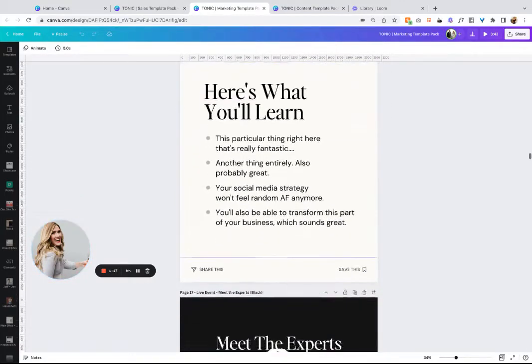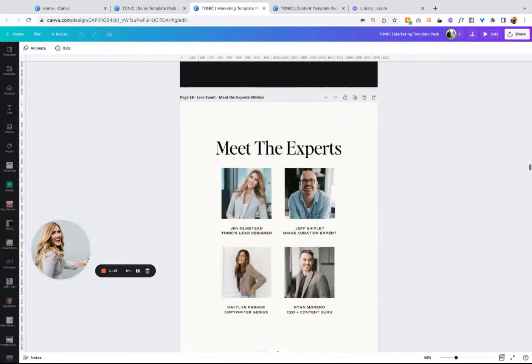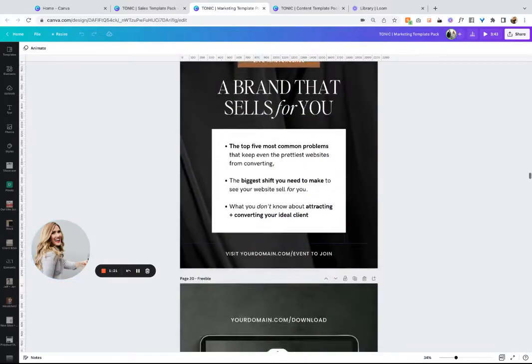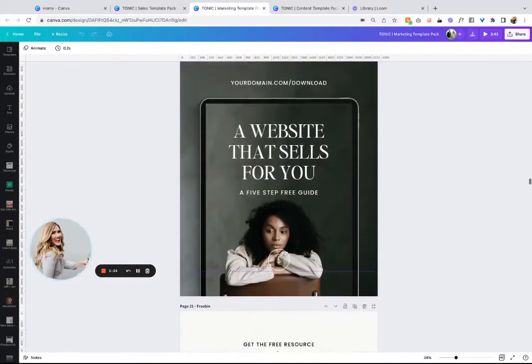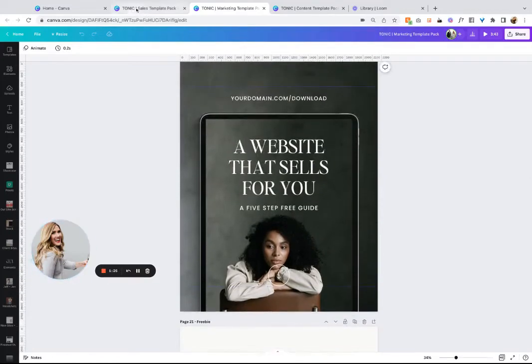Unlike most Canva templates where it only looks great because they found the perfect images that you can't use, you can use any of these. That just makes it so great.